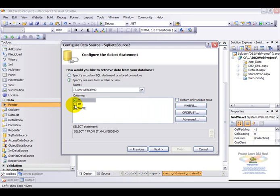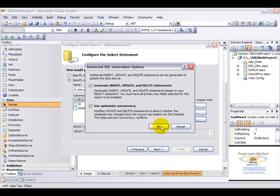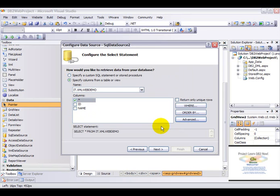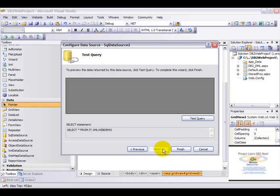It has two fields. One is the ID and the other is name. Choose advanced. Generate insert, update, and use optimistic concurrency. The ID field is the primary key here. And the name field is an XML column.